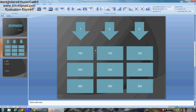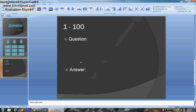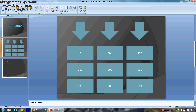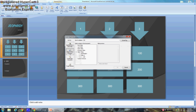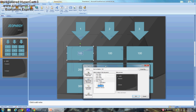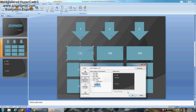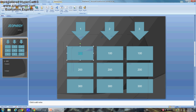Now you want to link the value box on the board to this question slide. Go to Insert > Hyperlink. Click the 100 box on the board, select it, click Hyperlink, then Place in This Document, and click the slide that says '1-100.' Now that's hyperlinked — when you click it, it will take you to that slide.